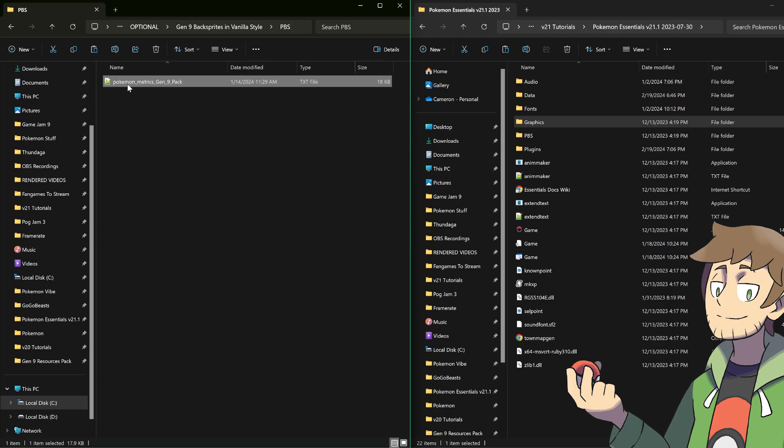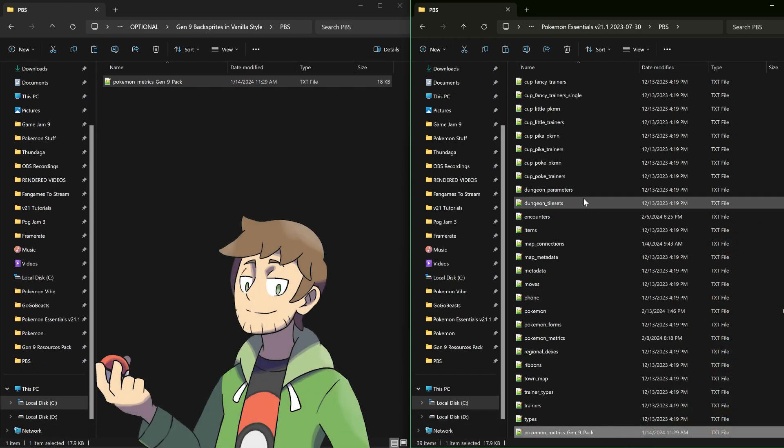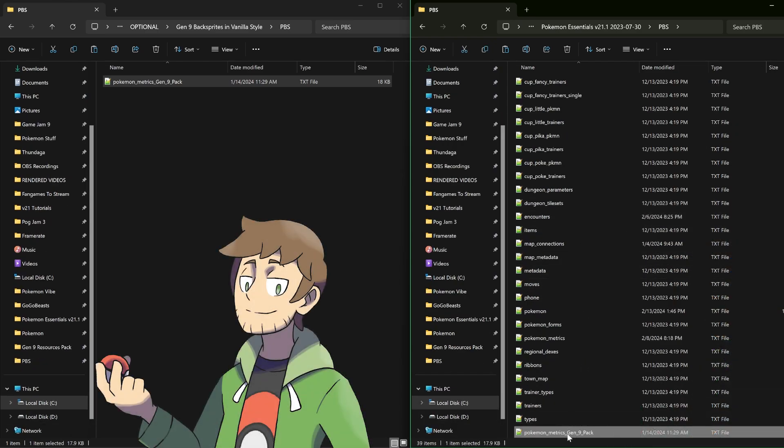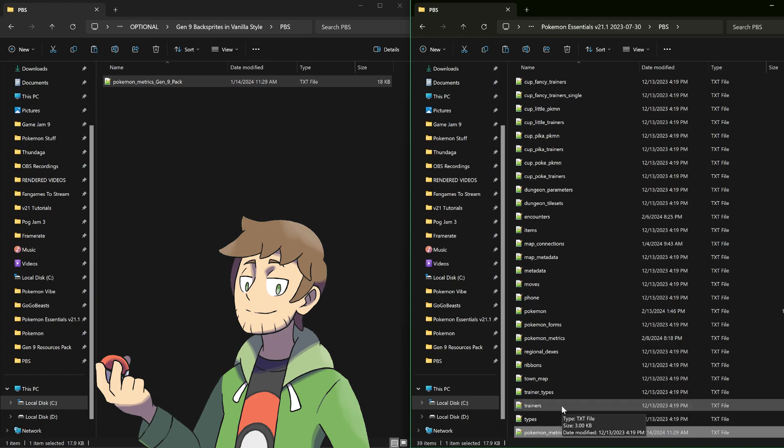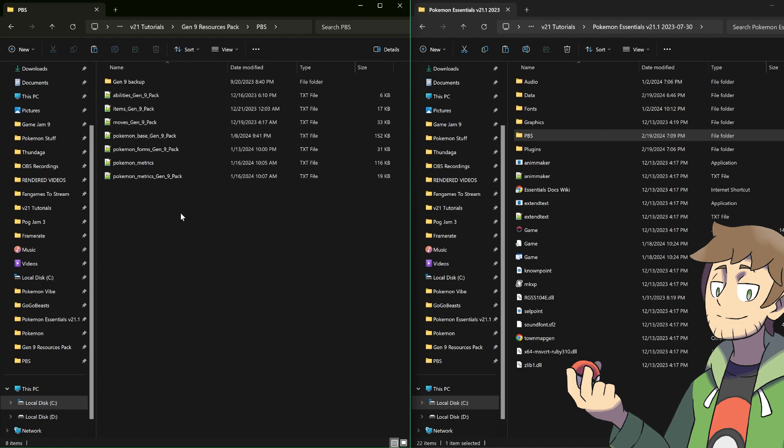What we can do is copy this and paste it directly into our PBS folder. One thing that's really nice about this too is that this only applies to the Pokemon that are added through the Gen 9 pack. Any Pokemon metrics for our other Pokemon will not be affected by this file.